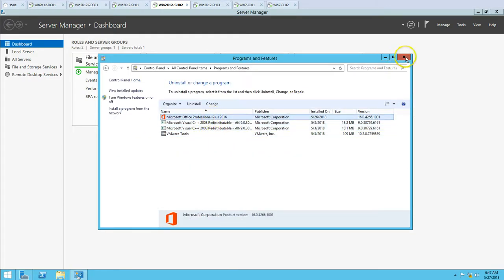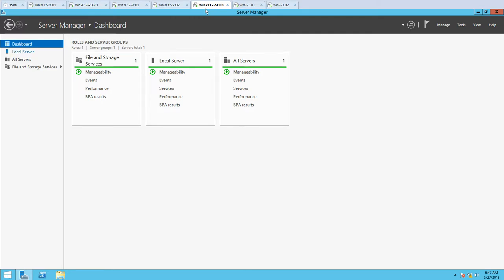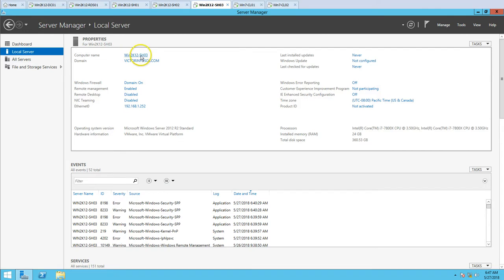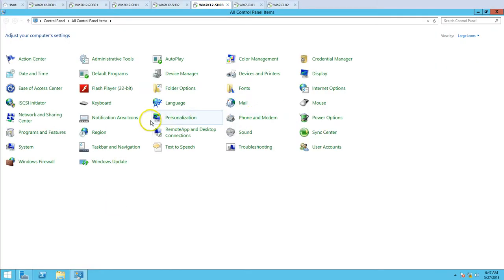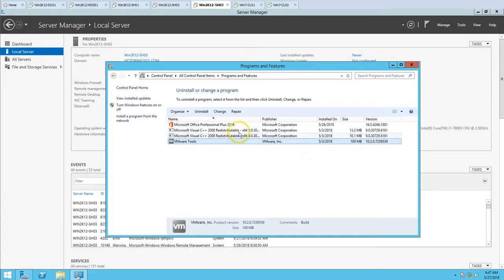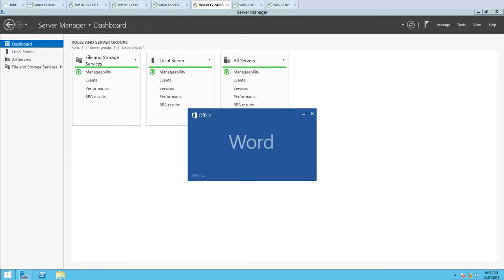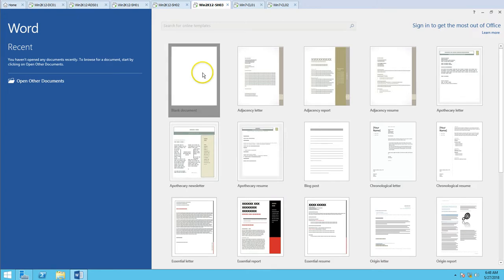Before adding any additional server to this RDS farm, we need to make sure the server we're going to add has the same set of applications, configurations, and settings as the existing session host servers. This is my session host 3, which has no RDS role installed yet. The server name is win2k12 SH03, and this machine is joined to my domain. I've installed MS Office 2016 on this machine as well. If I launch an MS Office product, you can see it's working perfectly fine.